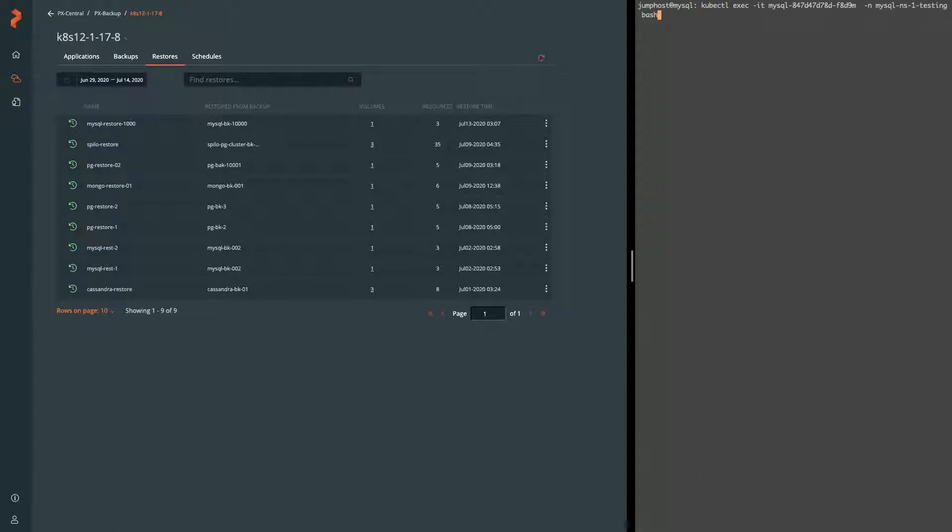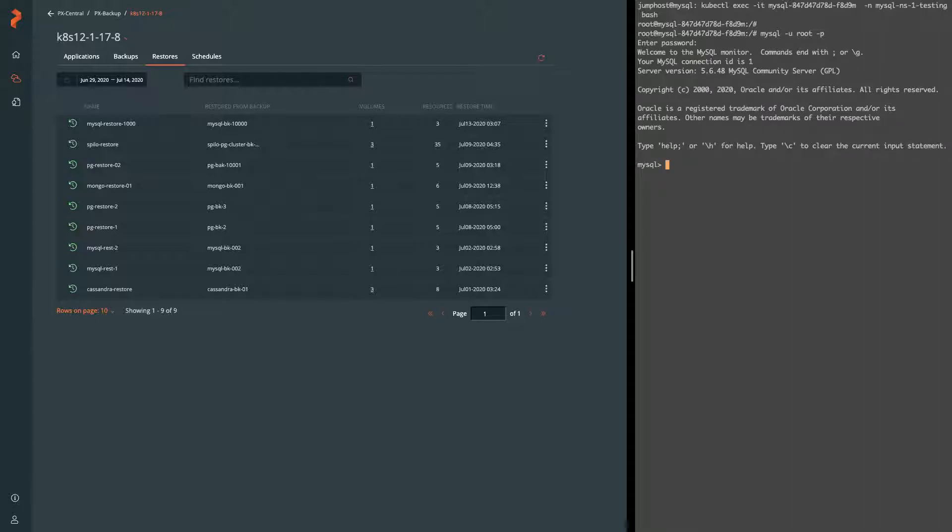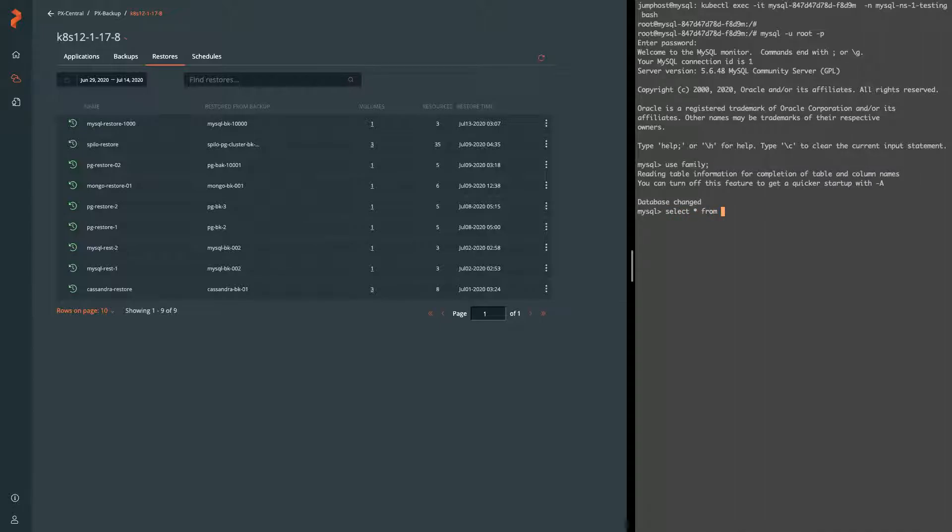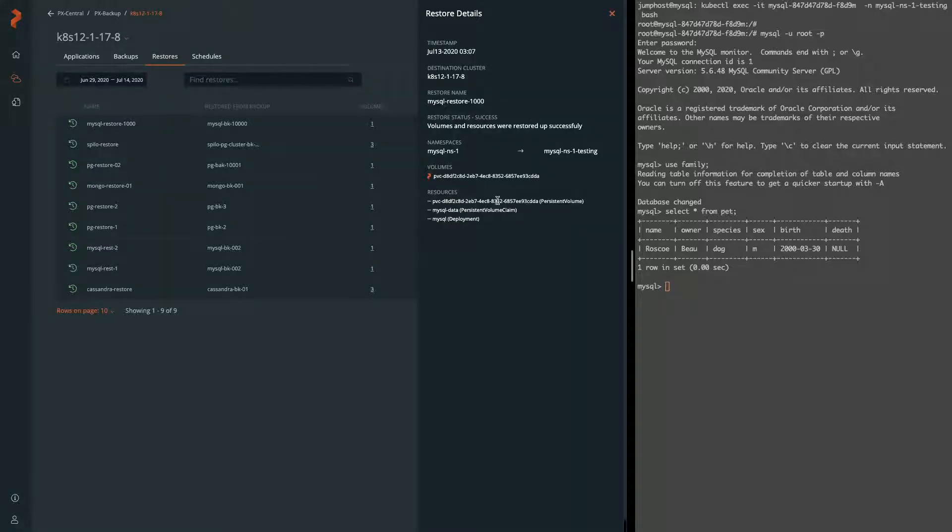So now our backup and restore is done and we're logging into that new pod that's in the MySQL NS1 testing namespace. We can select the same database and table and we should see the correct data, which is there with our one record. That shows us that our restore worked properly and our pre-rules and post-rules for that backup to make it application consistent also worked.